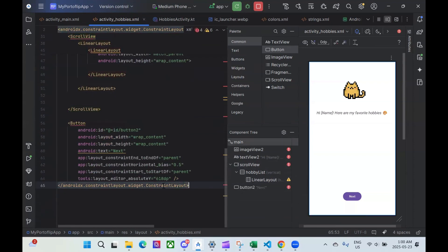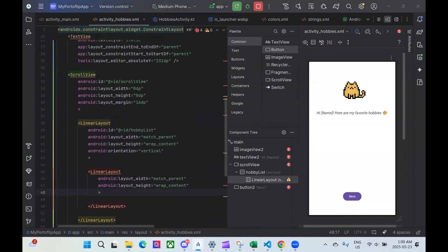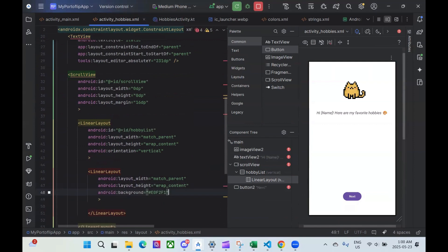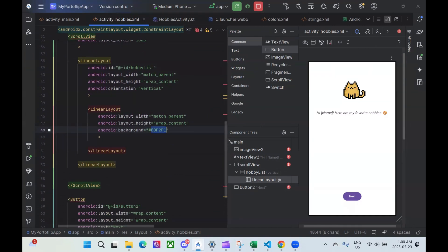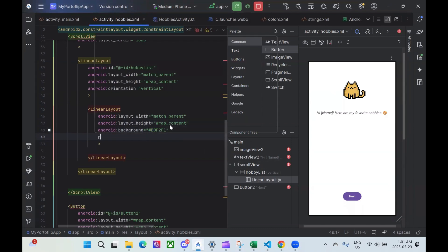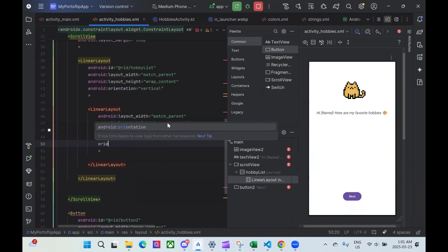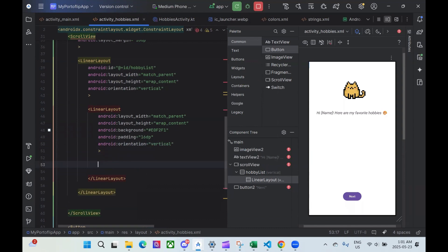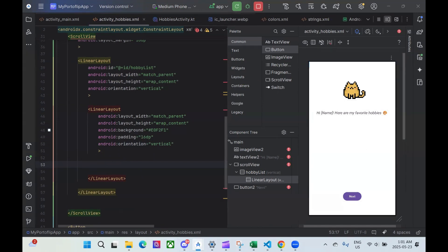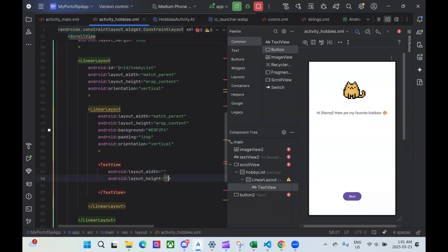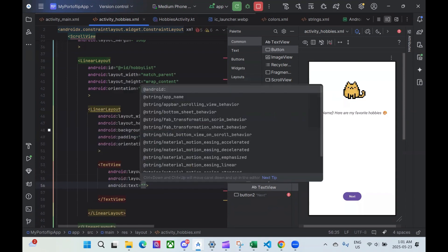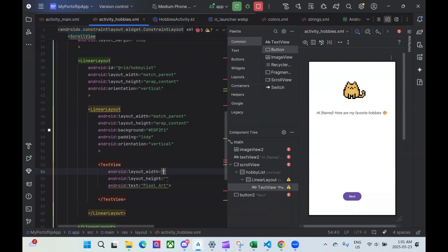For the individual cards, I'm going to write this as a linear layout. The layout width is also going to be match_parent, so it matches the scroll view. Layout height is going to be wrap_content. To get some color into this, I'm going to write a background. I'm also going to add some padding — I'm going to write this in as 16dp. Don't forget to set the orientation to vertical. Inside of here, I'm going to write two text views. The first text view is going to be our title. I'm going to write in 'Pixel Art' as the text. The layout width is going to be wrap_content, and the height wrap_content as well.